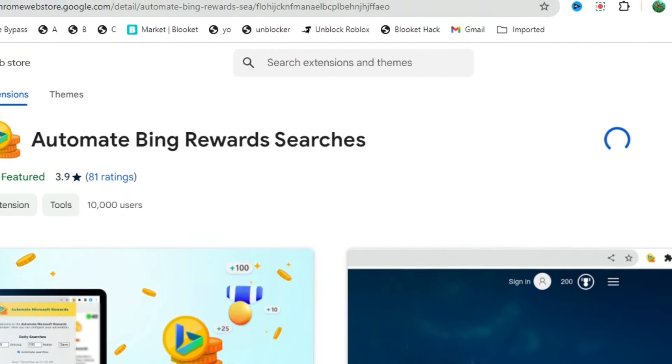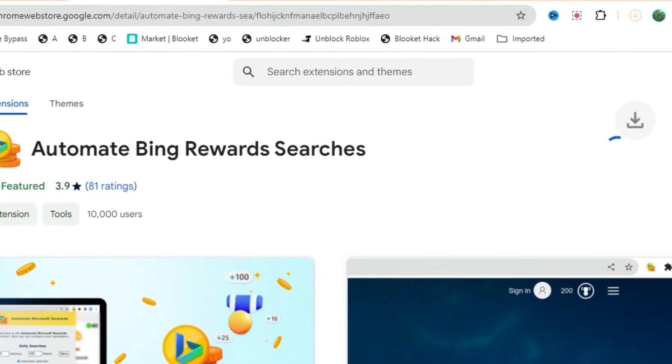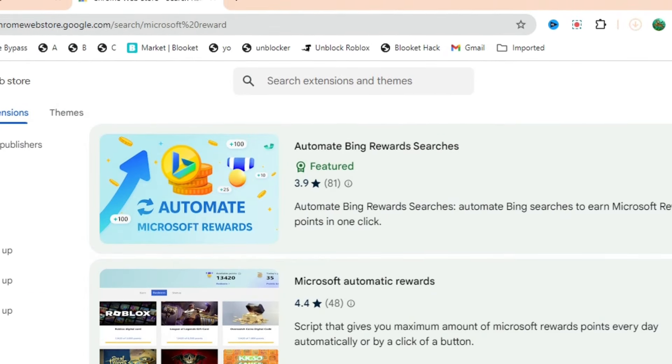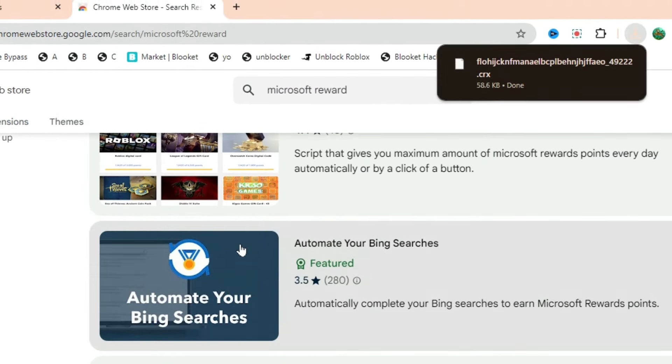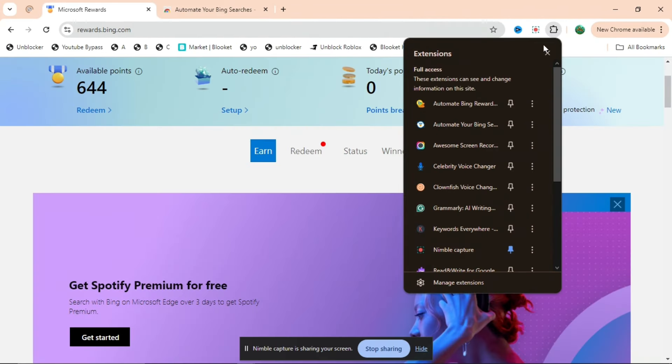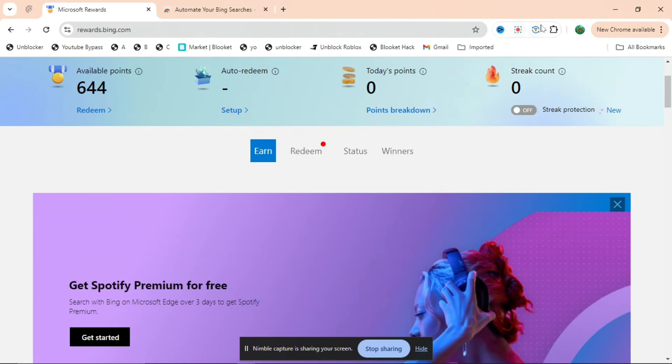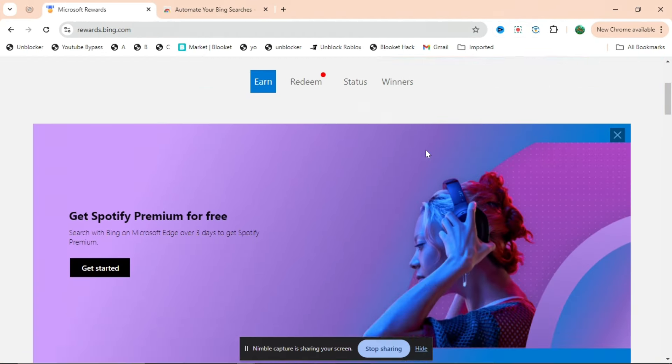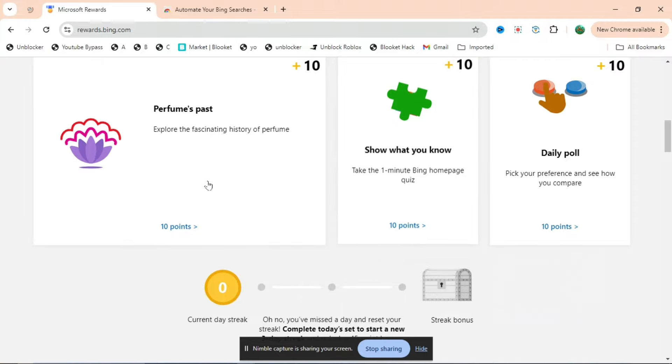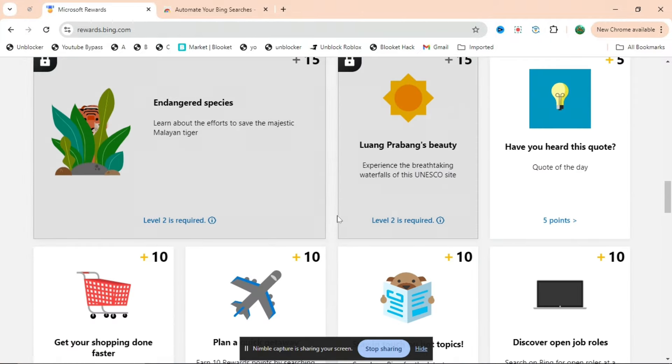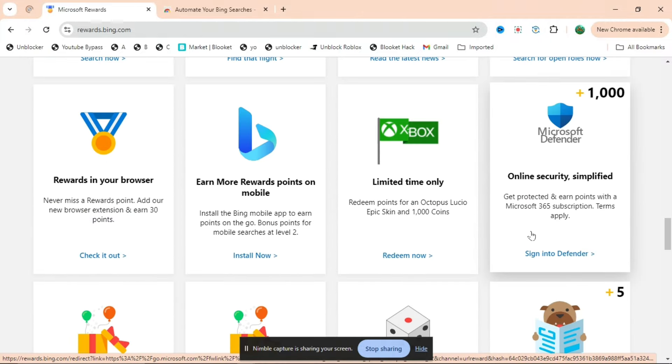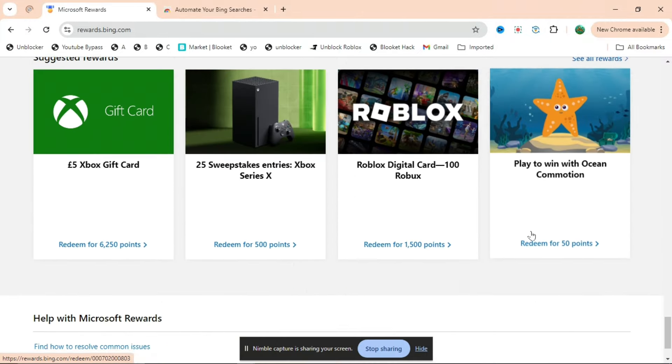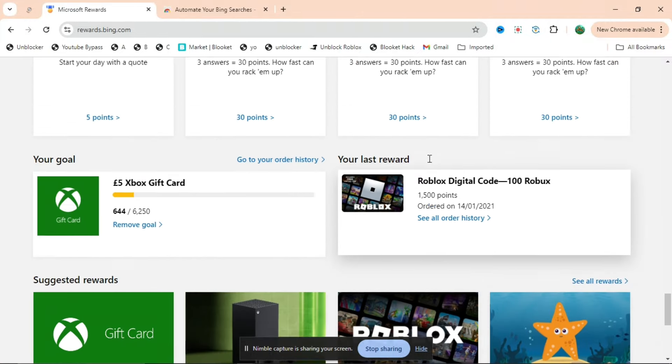When you do that, you can go back to Microsoft Rewards. As you can see, it got downloaded and if you pin it right there, it will be in the top right hand corner. You can see there's all these activities, even one with a thousand points if you want to do that.